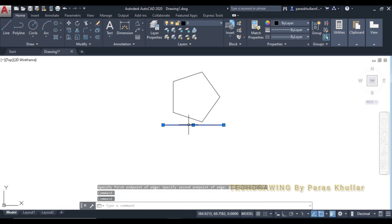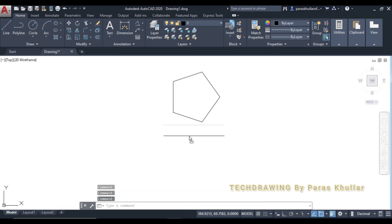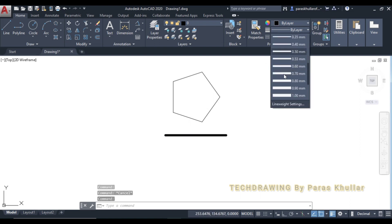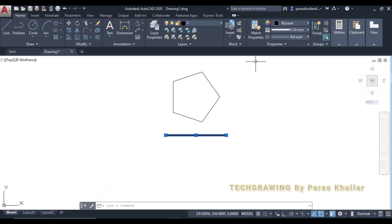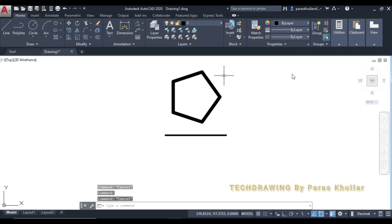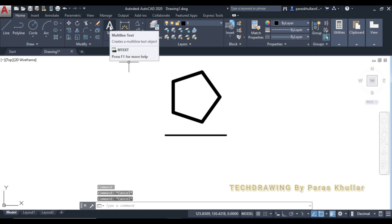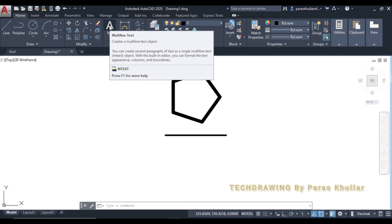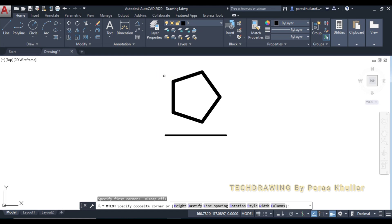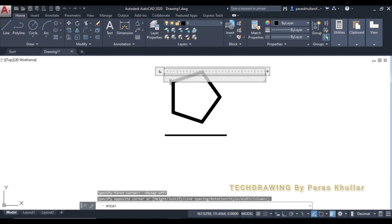Let us move the projection line downwards. Increase the line weight for the reference line to 0.50, and increase the line weight for the front view to 1 mm. We follow the rule that we draw that view first in which we are able to see the actual shape of the object. The actual shape is visible in the front view, so we have drawn the front view first.